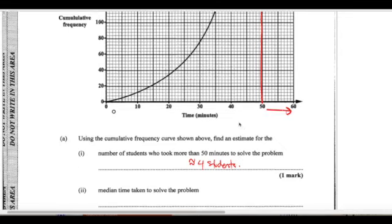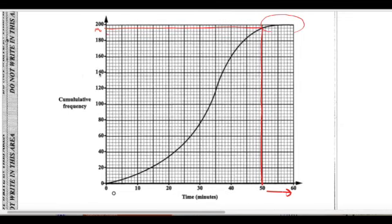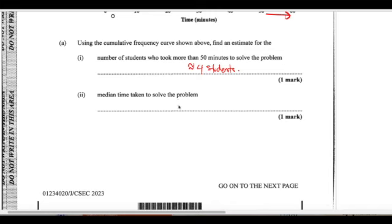The median time: the middle of 200 is 100. We find 100 on the cumulative frequency axis and read across to the time axis — that's approximately 33 minutes. If you get 1 more or less since they say 'estimate', you'll probably still get the marks.